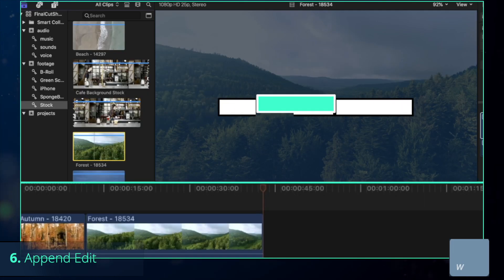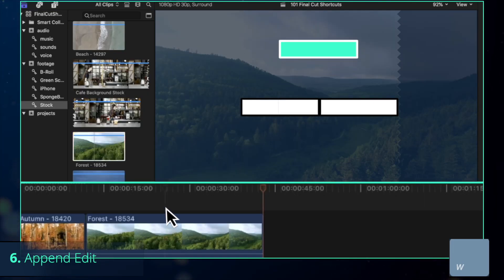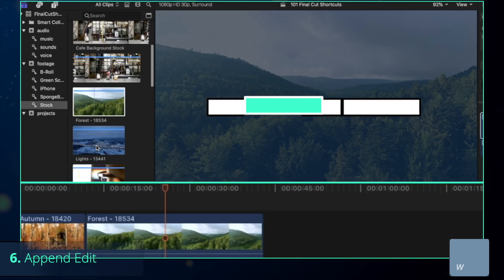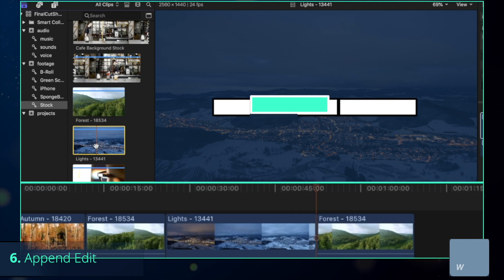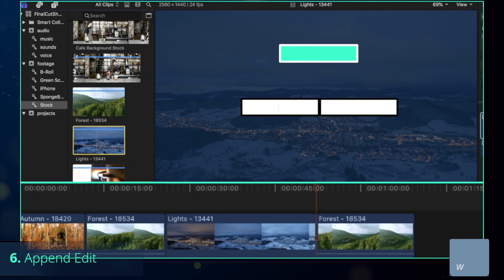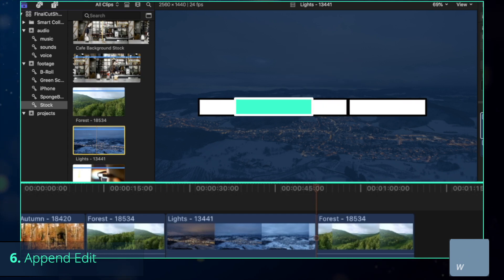If you want to insert the clip between two clips, however, place the playhead between them and press W. Otherwise, it will split the clip into two parts.